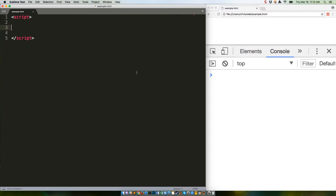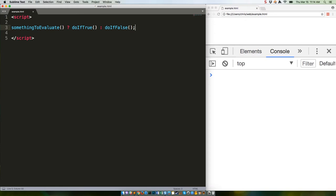The basic gist is the ternary operator evaluates a statement, and if it's true, does one thing, but if it's false, does another. It's written in this format. It's kind of interesting because it's really almost a sentence, especially with that question mark. Is this thing true? If so, do one thing. If not, do another.